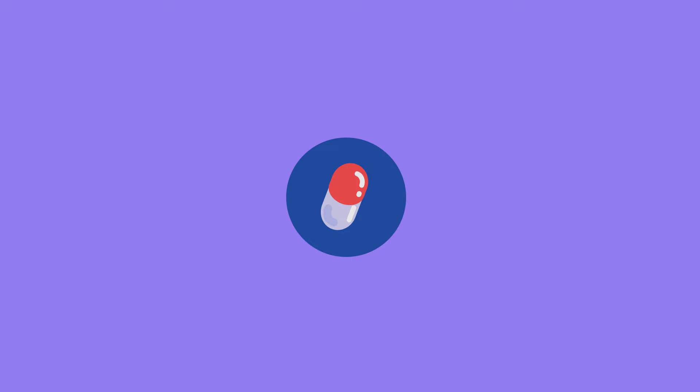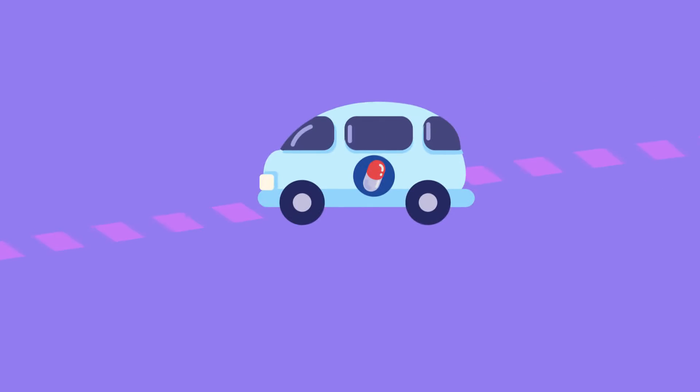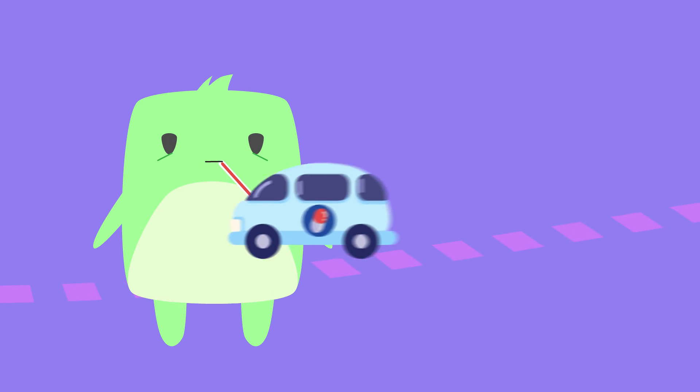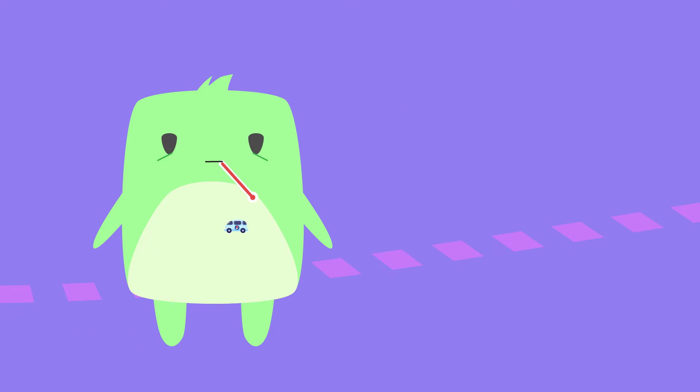Speaking of medical technology, one example of self-assembly in action is a new method for getting medicine to the right places in sick patients, a field known as drug delivery.